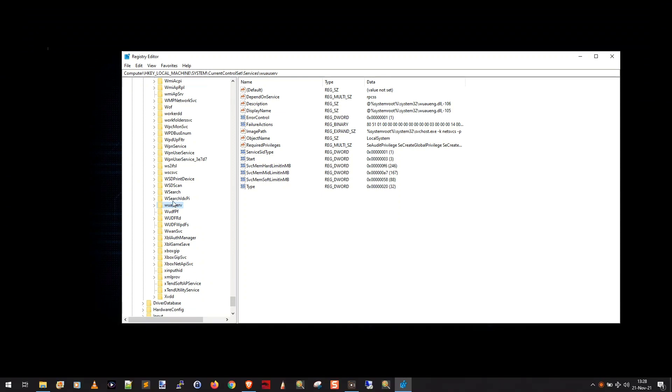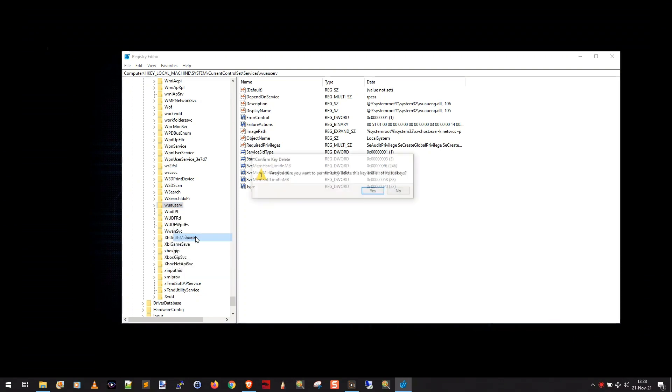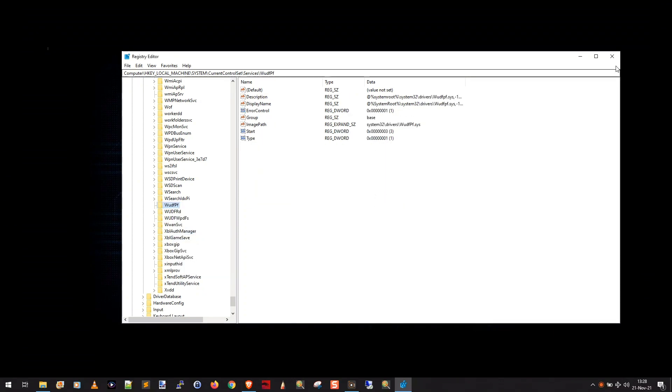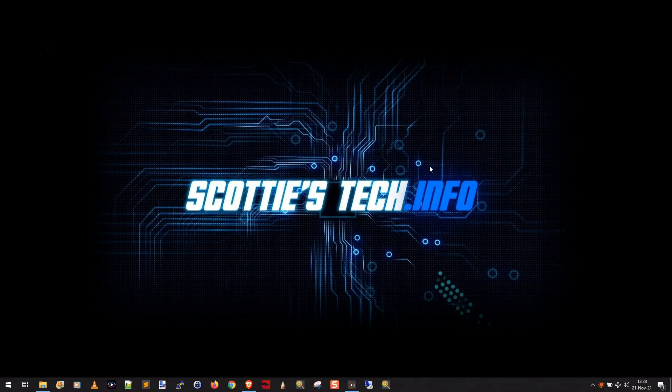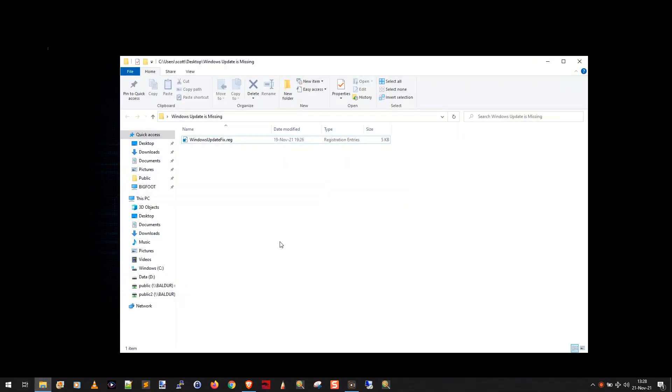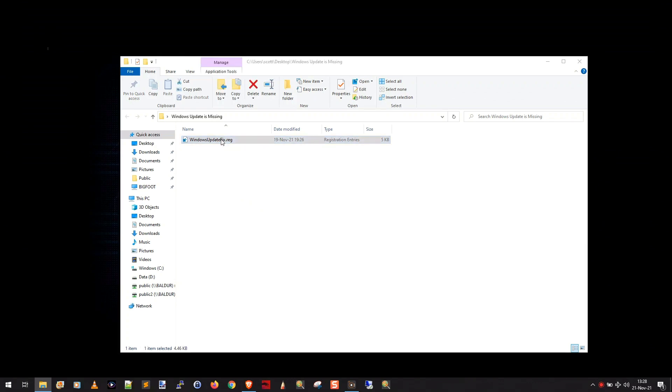So what we're going to do is we're going to right-click that folder and say delete. Are you sure? Yes, I'm sure. And then close the registry editor. Now, the final step is a file you're going to have to download. Again, I'll put a link in the description. You can find this on my website, scottiestech.info. But anyway, you download this file. It's called windowsupdatefix.reg. And you just simply double-click that, make sure your registry editor is closed.